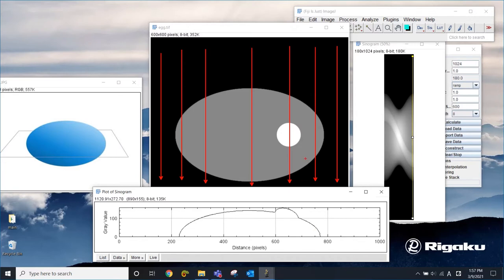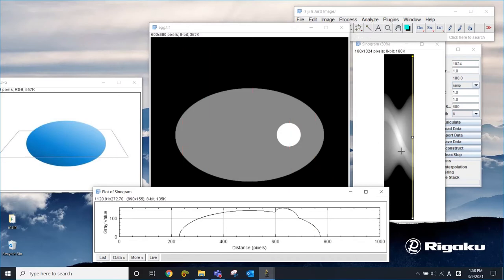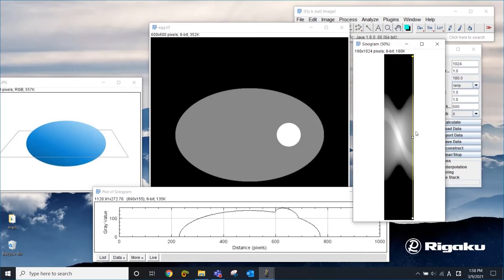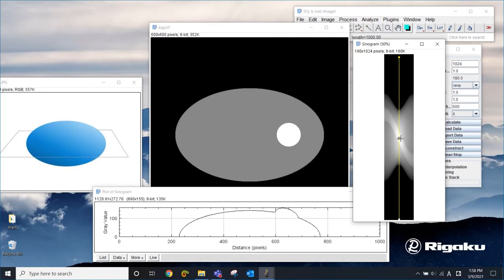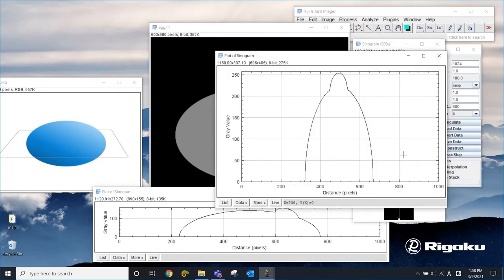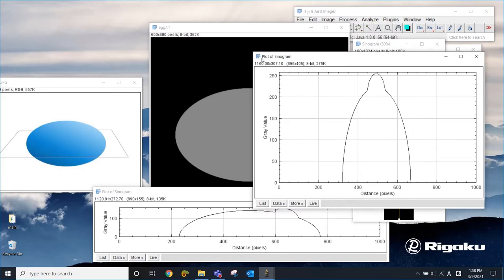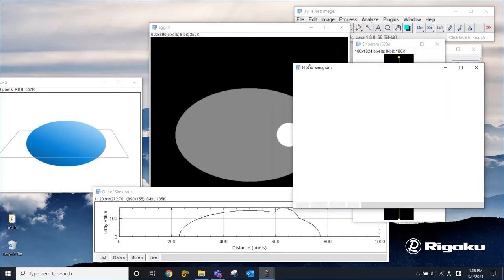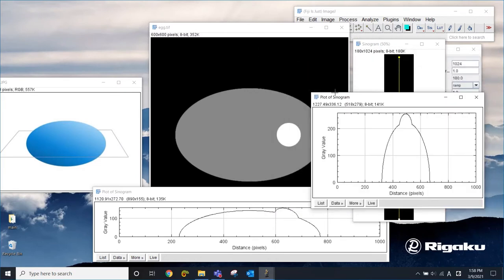Now, if you look at a different spot, let's look at here. This is 90 degrees. Look at the projection. Now you get something like this.